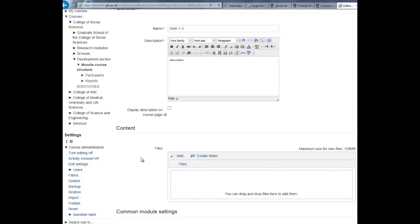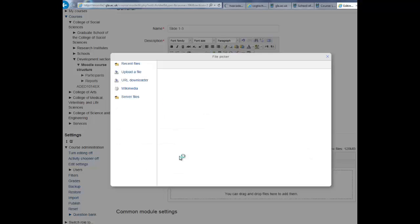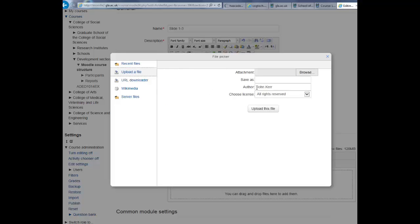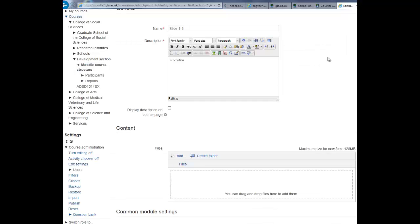Scroll down and under content you can now add files from recent files that you have uploaded to Moodle or upload a file by browsing your desktop. You can also drag and drop files directly from your desktop into this area to add them to the folder.